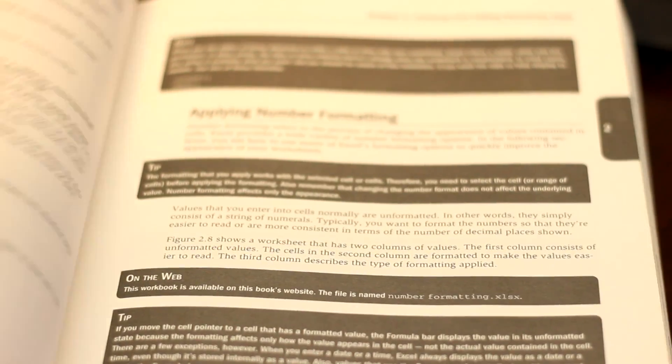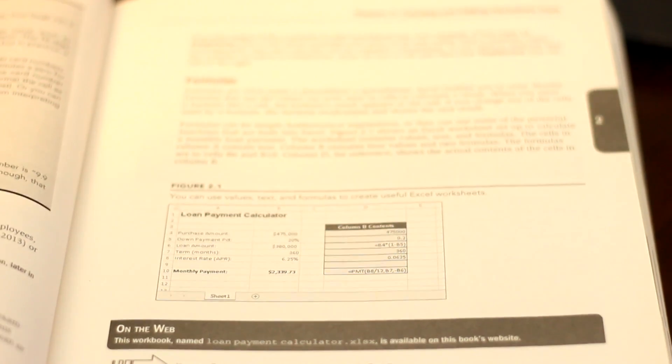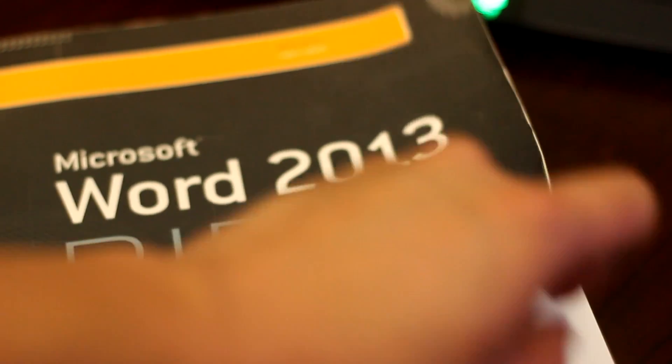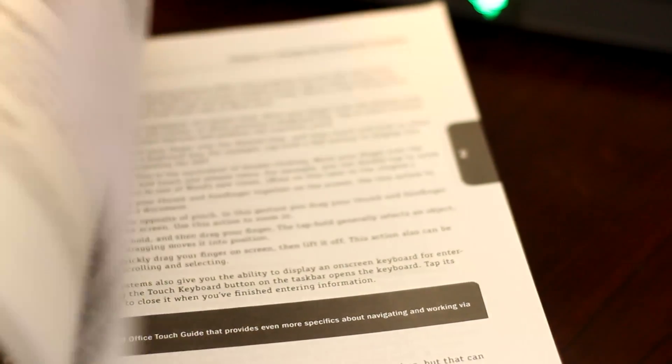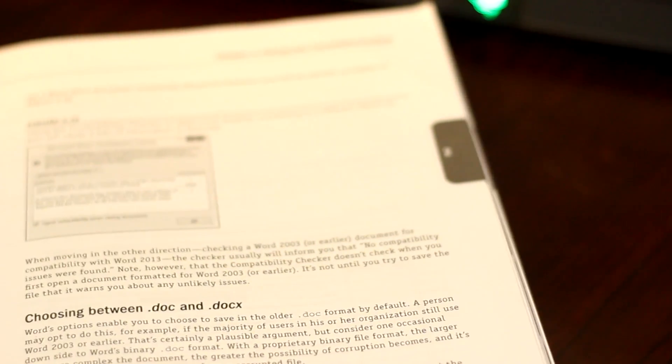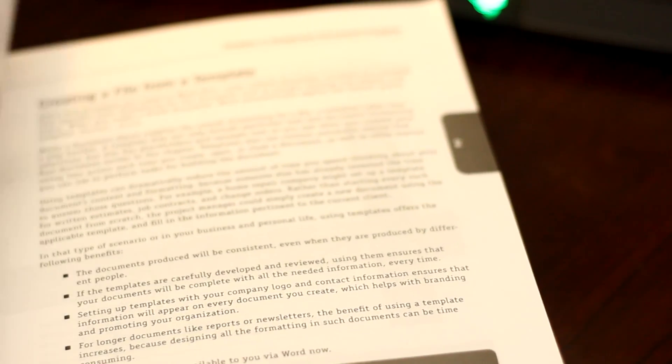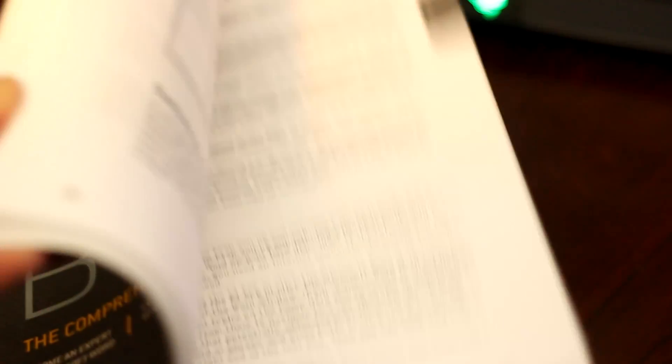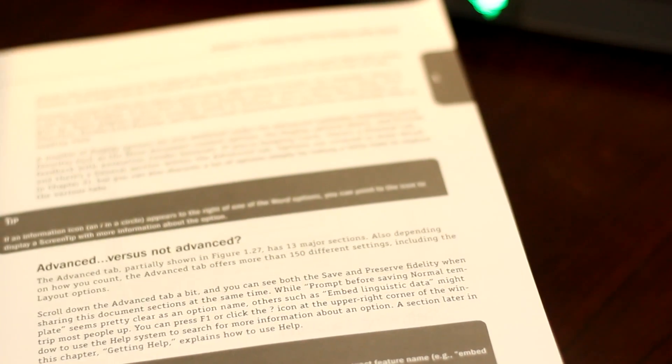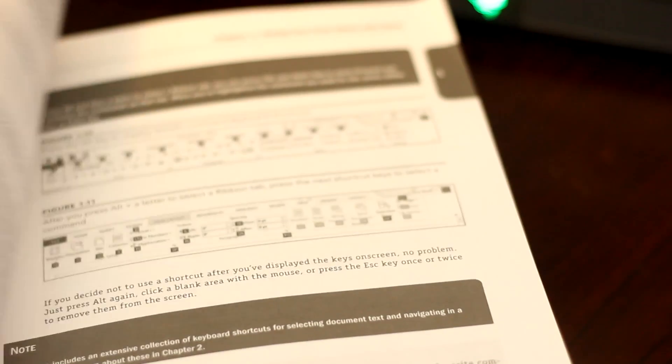The Microsoft Series can be rather expensive. As of this recording, the Office 2013 library, which includes Word, PowerPoint, Access, and Excel, sells for $70 used. A hefty price, but with each book being well over 700 pages, you're definitely getting your money's worth.